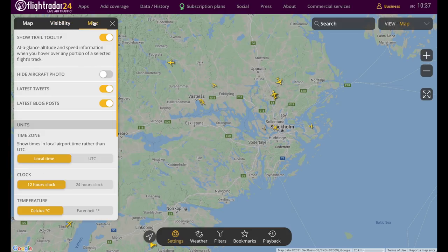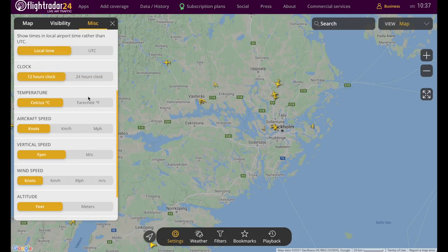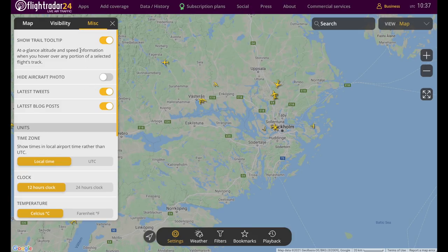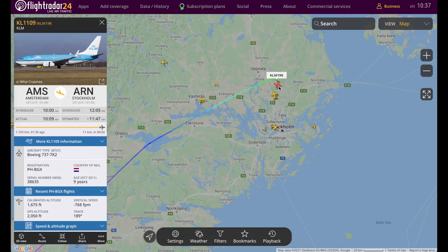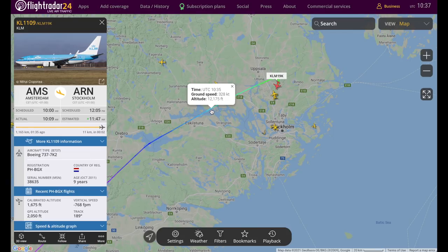On the miscellaneous tab you can change the time zone, how the clock displays, and units of measure for temperature and speed. You can also turn on and off the trail tooltip. The way that works is if you have a flight selected and the tooltip is on, you can hover over any portion of its track and see basic info about the flight at that point.